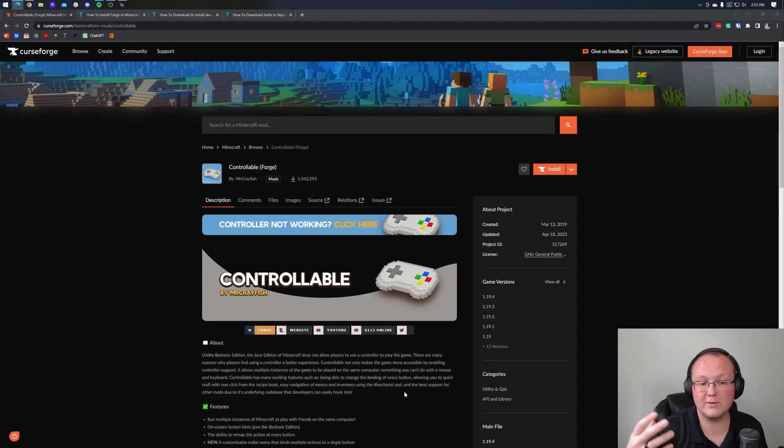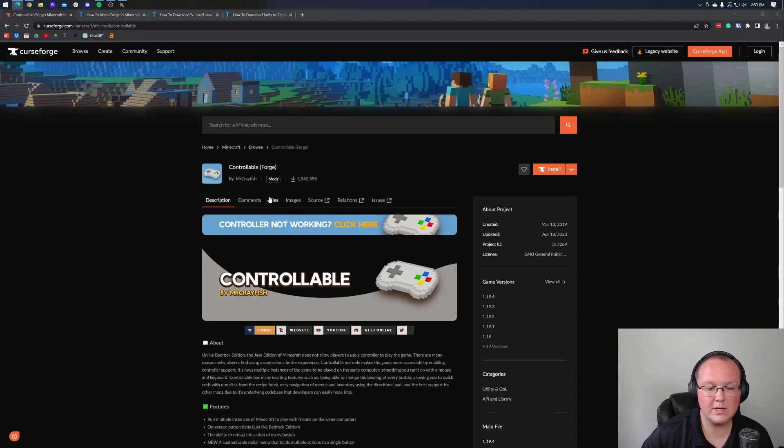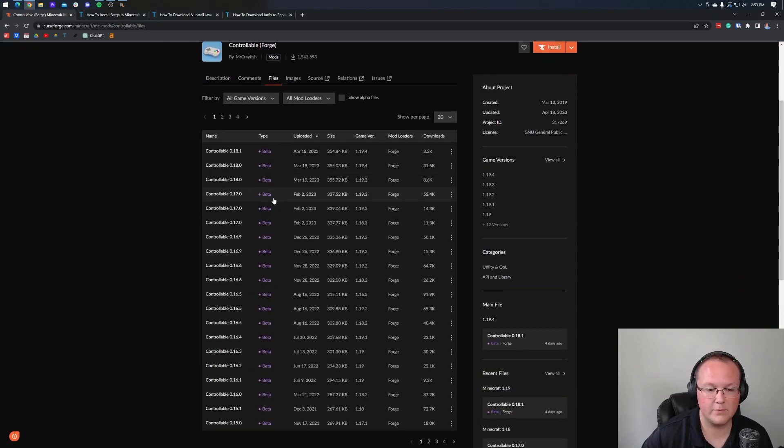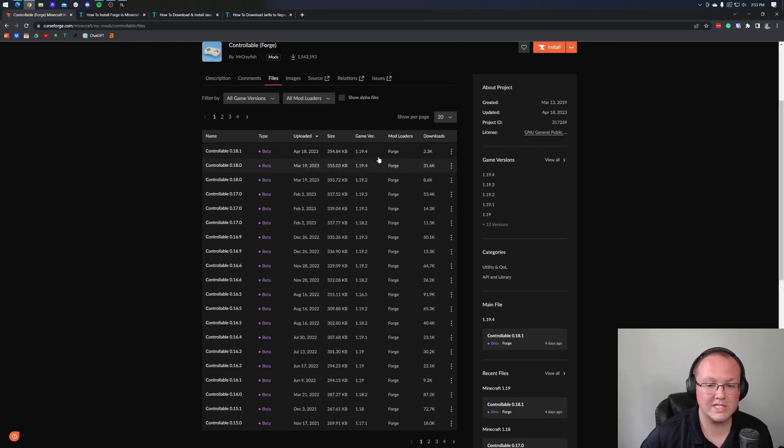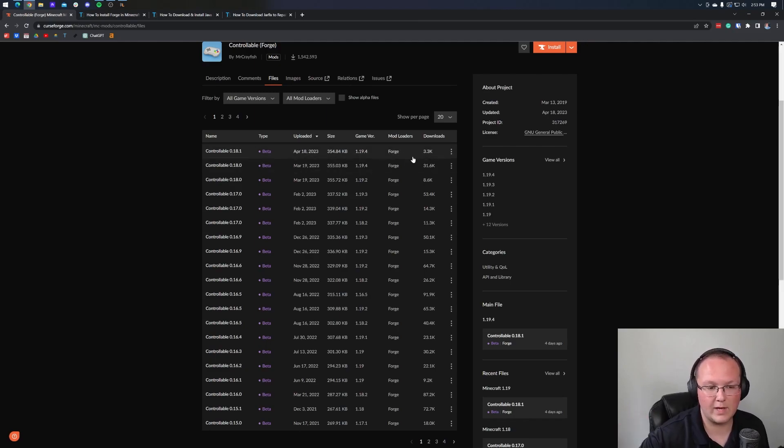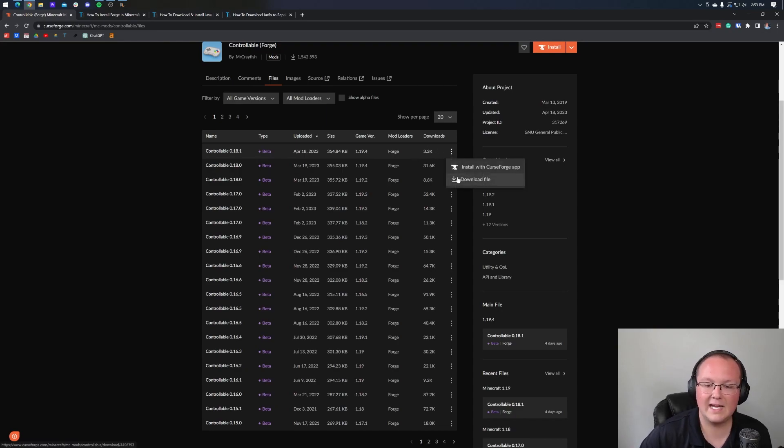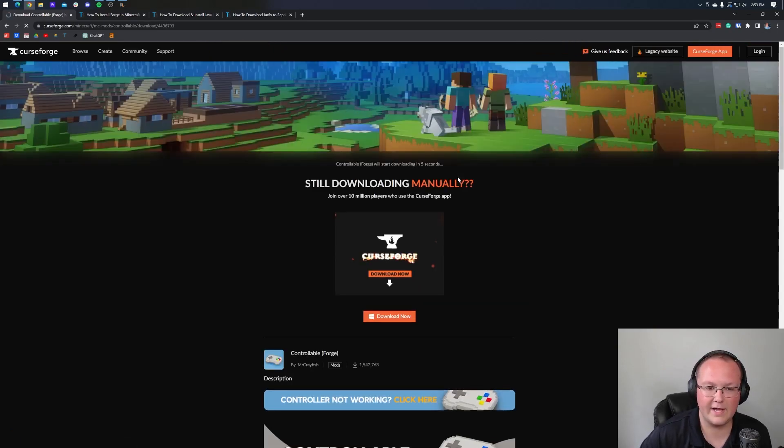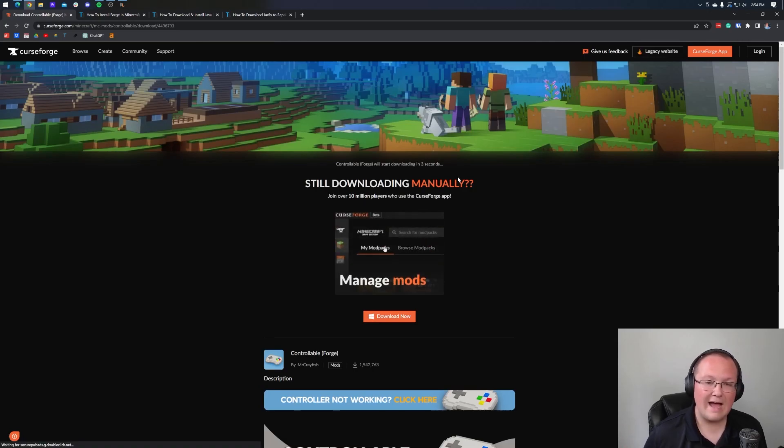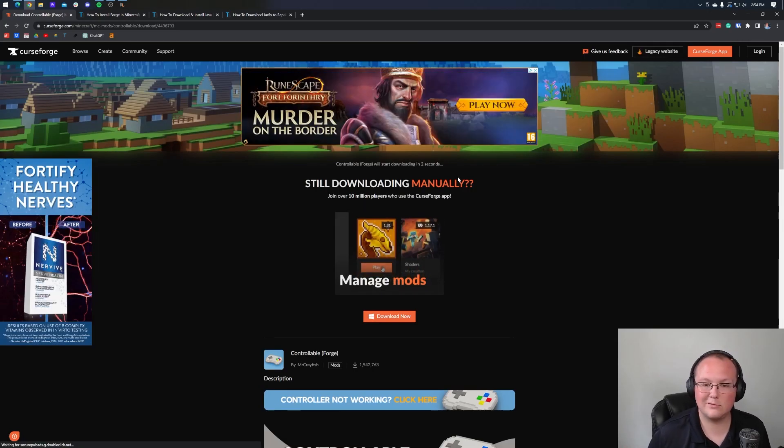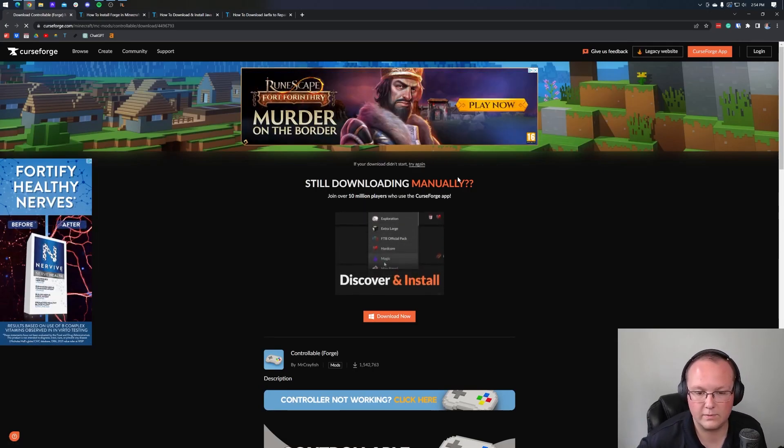Now, when you click the link in the description, it will take you here. This is the official download page for Controllable. And on this page, what you want to do is click on the files button here. Once you've clicked on that, you want to find the 1.19.4 version for Forge. It's going to be the one closest to the top that we want because it's going to have the least amount of bugs. Then go ahead and click on the three dots on the right-hand side and click download file. The file is then going to start downloading and after a few seconds, it will be saved and you'll be good to go.